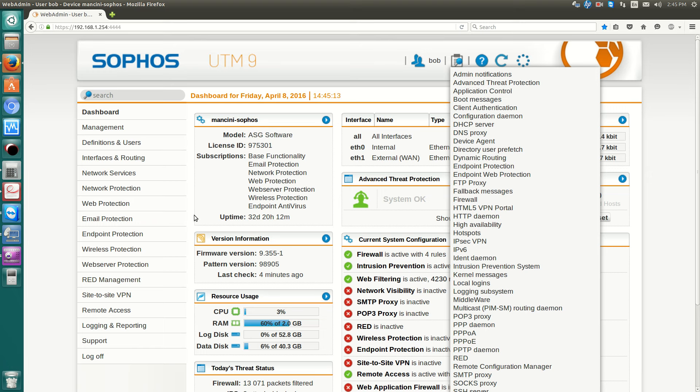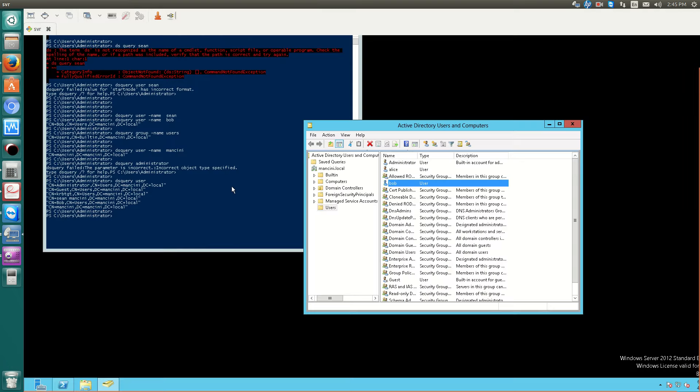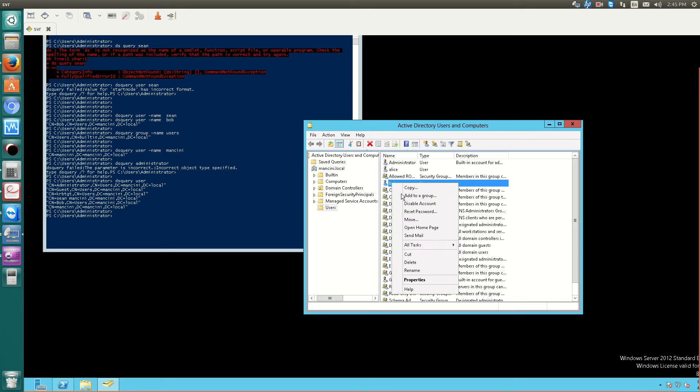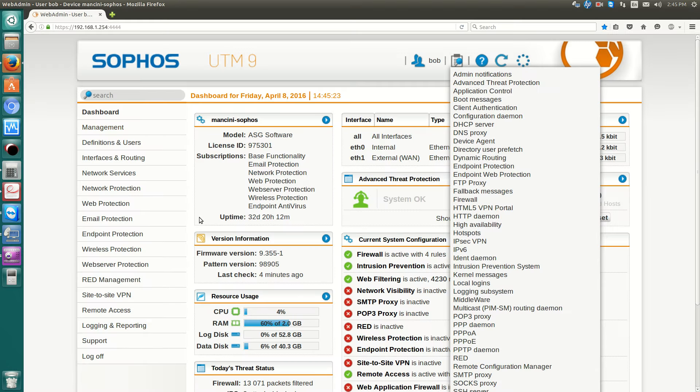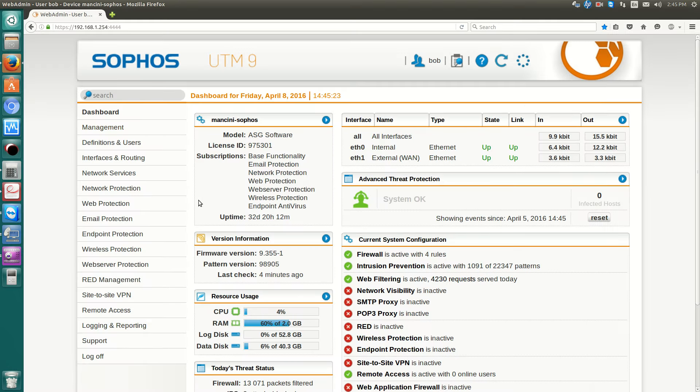So, one thing to highlight here is that if I were to disable or delete the Bob username, it takes up to 15 minutes for the sync to happen.